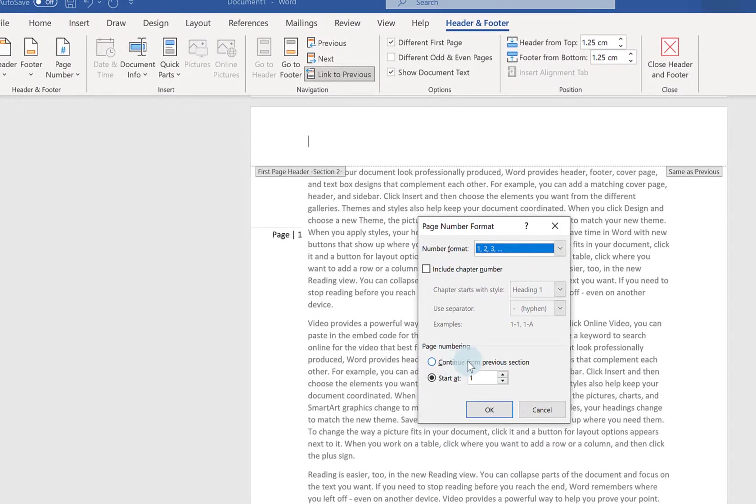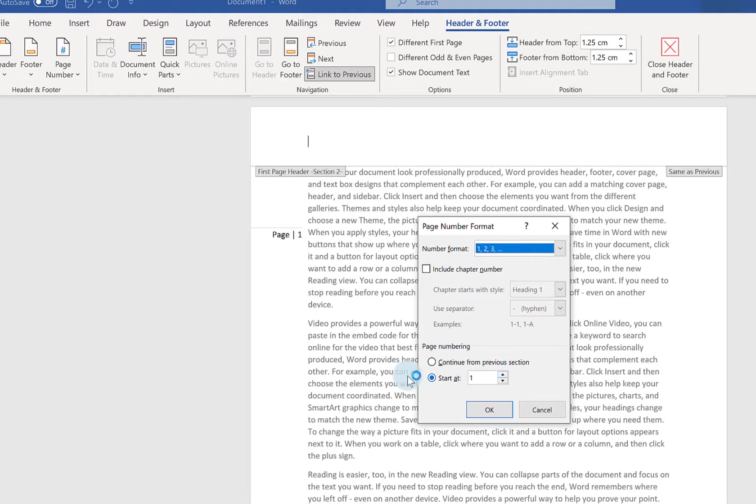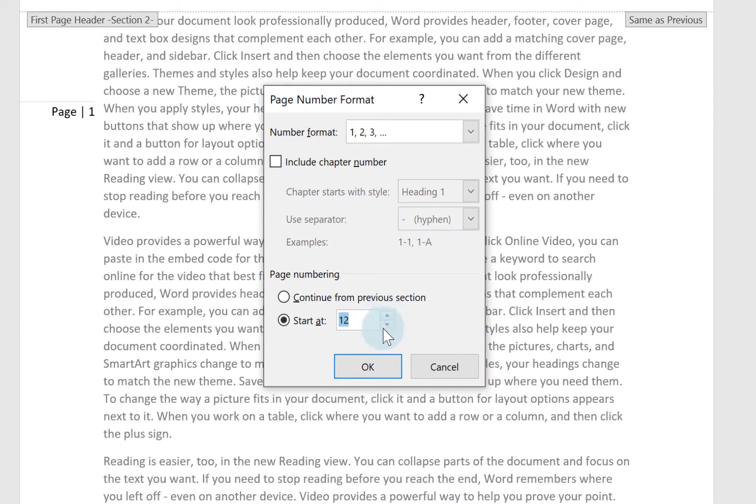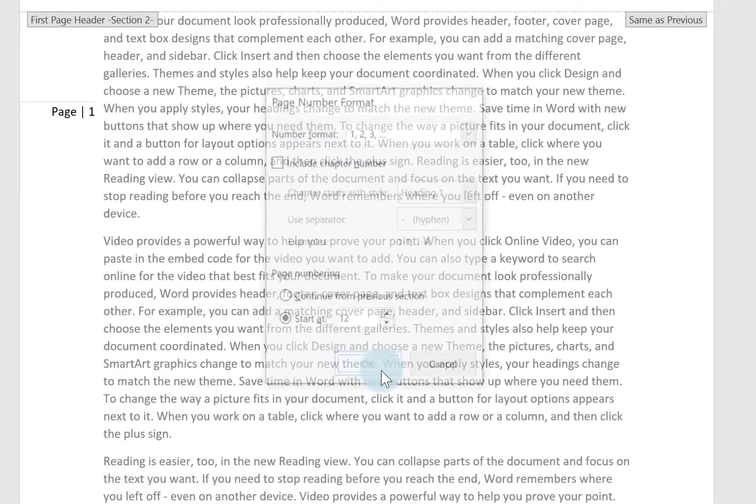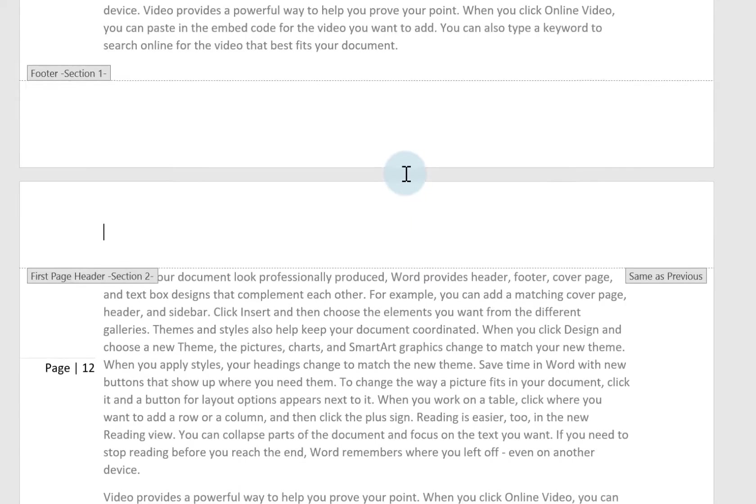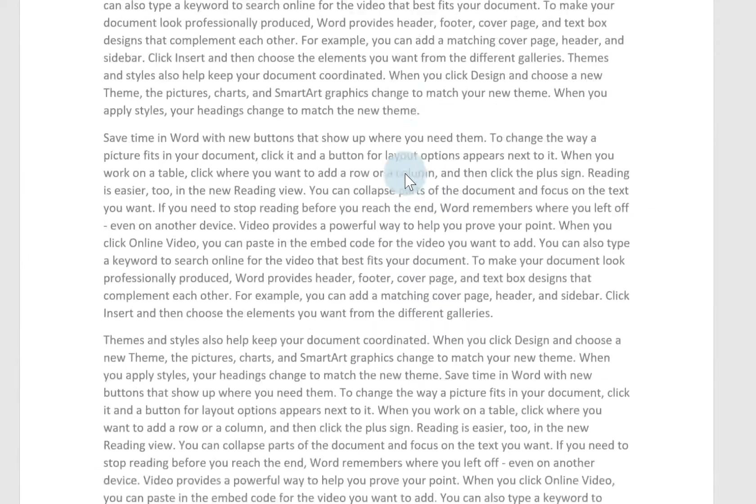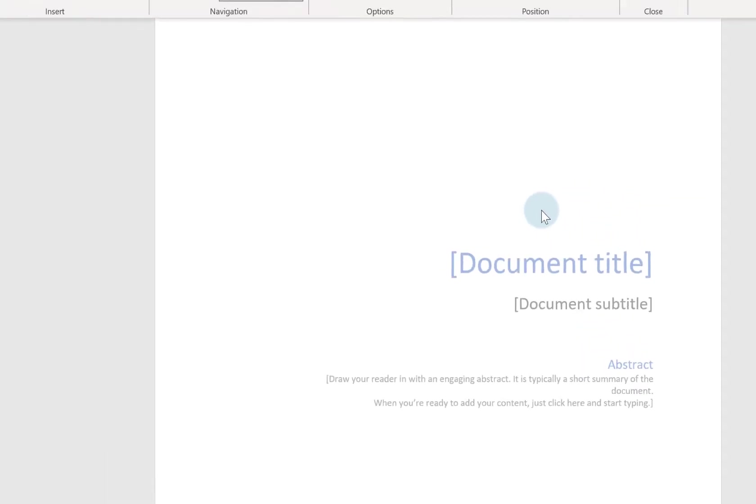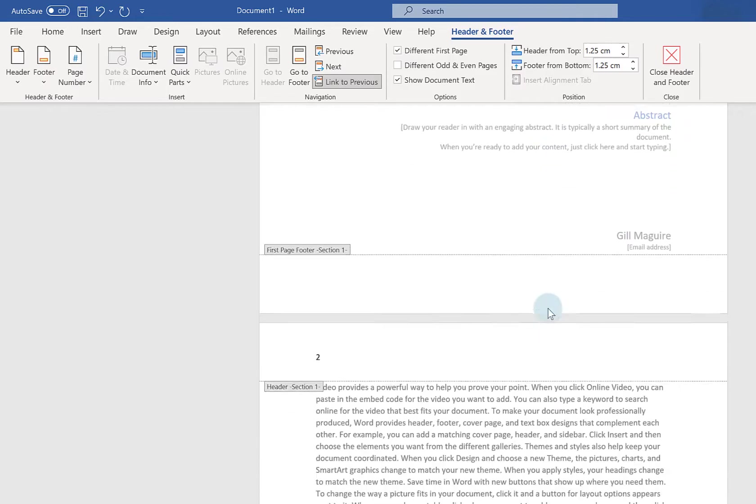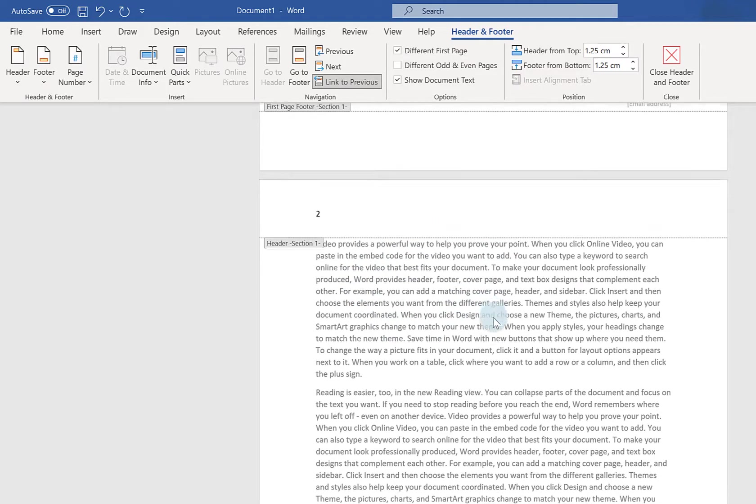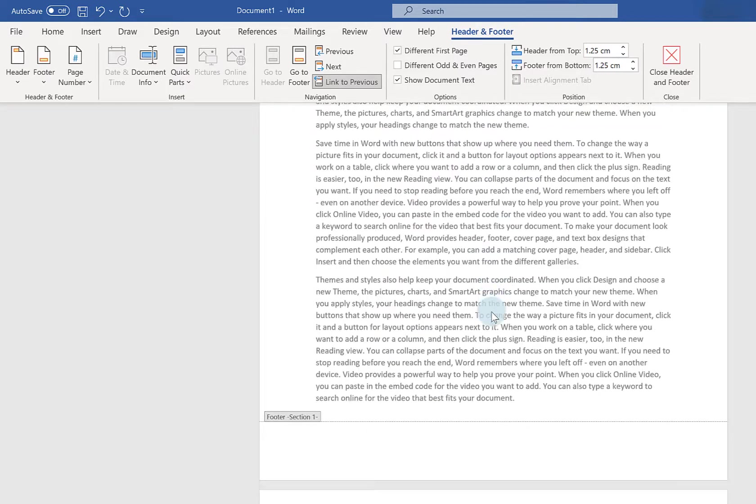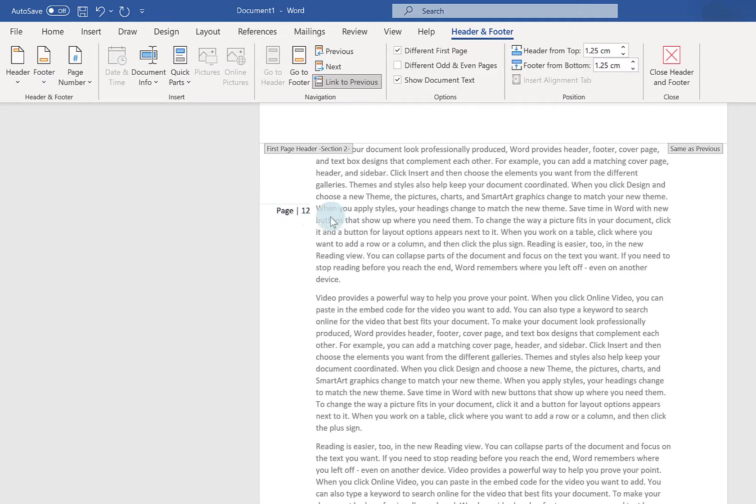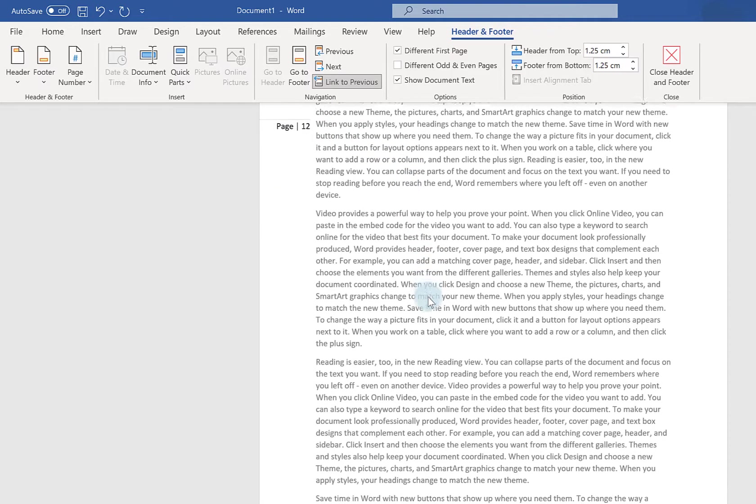You can choose continue from previous section. Which would obviously link these page numbers to my previous ones. Or I've got start at. And I'm just going to click on the up arrow to a random number. And then click OK. And you can see here if I scroll up. There's my cover page. There's my page 2. But here I'm jumping straight to page 12. And entirely different style of page numbers.